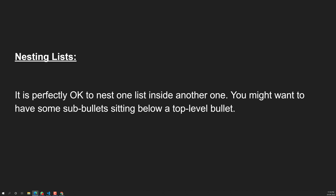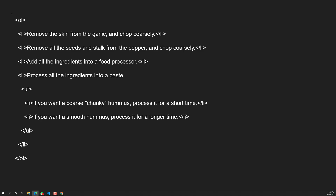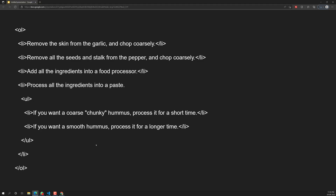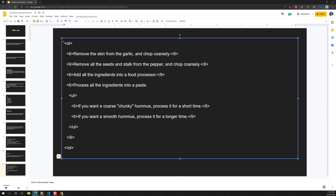Now let's look at nesting lists. In certain scenarios, we need to add list items inside other list items. It is perfectly okay to nest one list inside another. You might want sub-bullets sitting below a top-level bullet. Here in the practical demo, we have an ordered list with LI items, and inside one of the LI items we have a nested unordered list. Let's copy and paste this example.